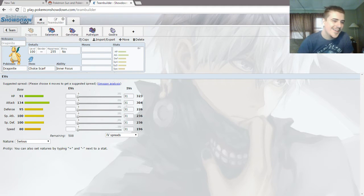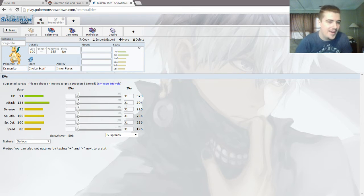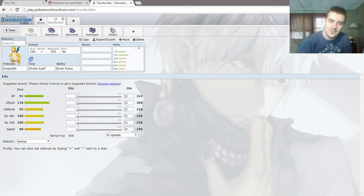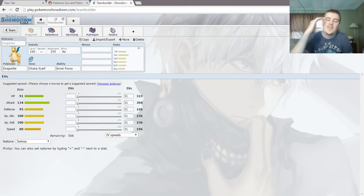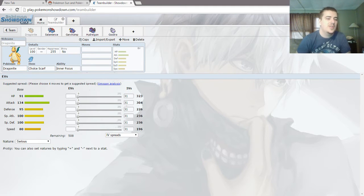91 HP, 134 attack, 95 defense, 100 special attack, 100 special defense, 80 speed. So Dragonite, physical attacker, pretty bulky, not that fast.